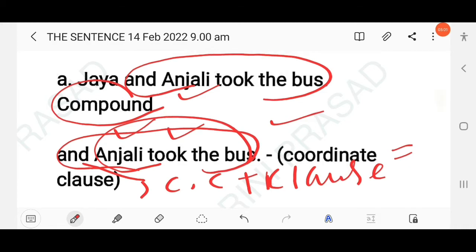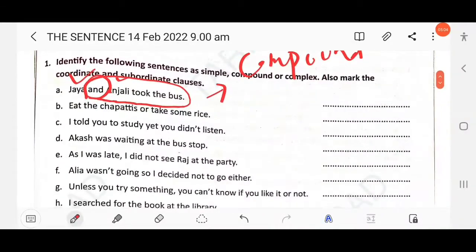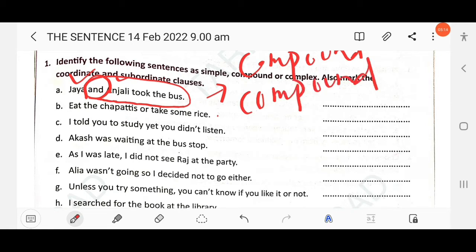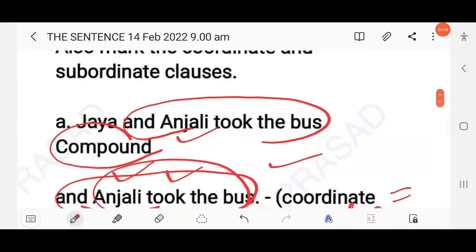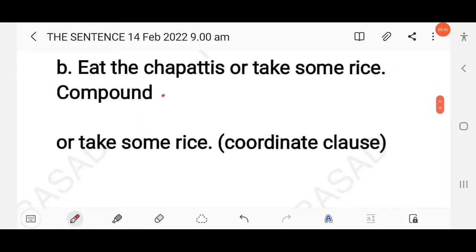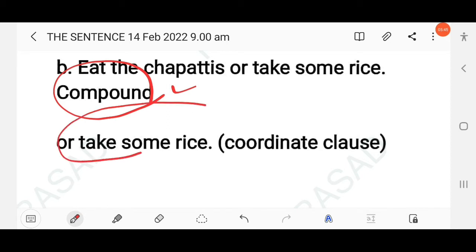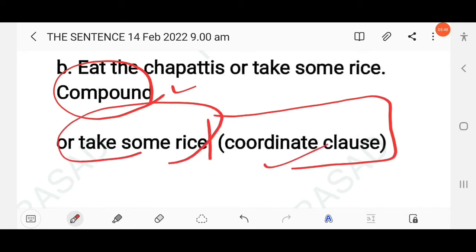Next question: 'Eat the chapatis or take some rice.' This is a compound sentence. How do you identify this? There is a coordinating conjunction 'or'. So first mention this is a compound sentence, and 'or take some rice' is the coordinating clause, because the coordinating conjunction 'or' is used.